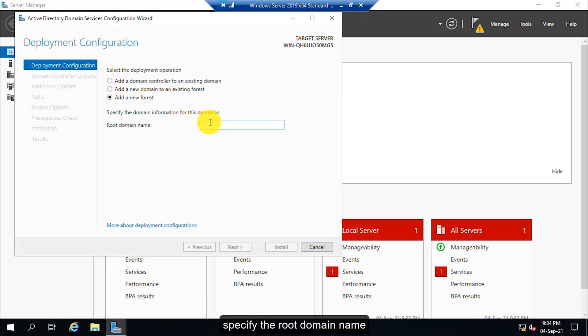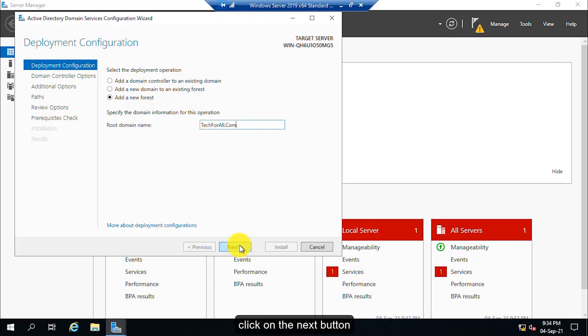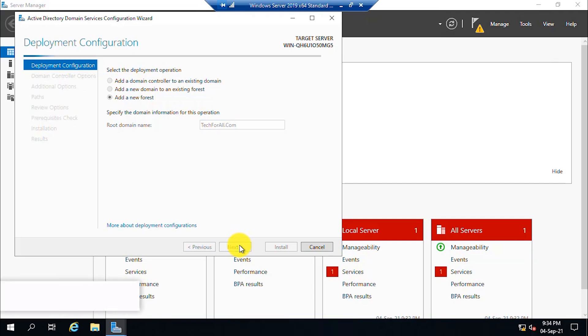Specify the root domain name. Click on the next button.